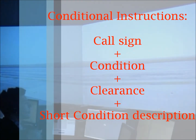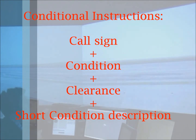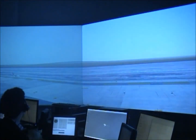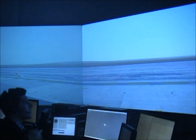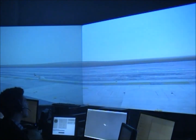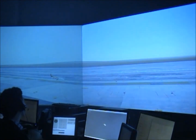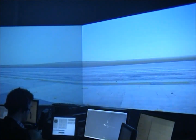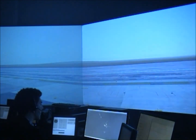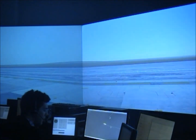In all cases, a conditional clearance must be done in the following order and must include: the call sign, then the condition, the clearance, and finally a short description of the condition. "Iberia 256, report the white Airbus 320 on final in sight." "White Airbus 320 in sight, Iberia 256." "Iberia 256, behind the Airbus 320 landing, line up runway 10 behind." "Behind the landing Airbus 320, line up runway 10 behind, Iberia 256." "Iberia 256, correct."